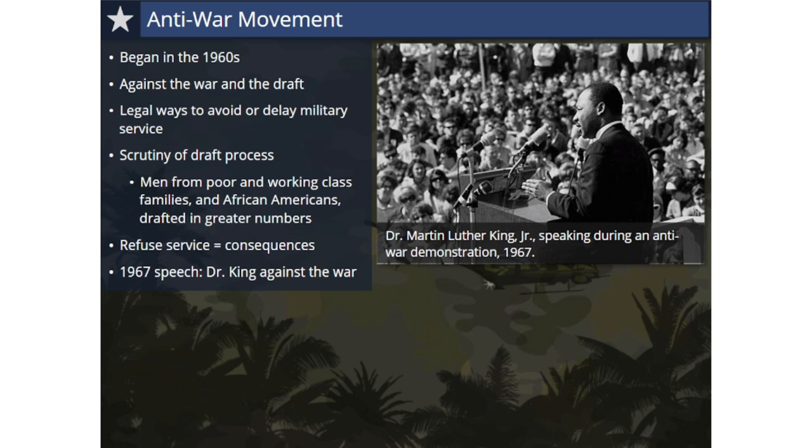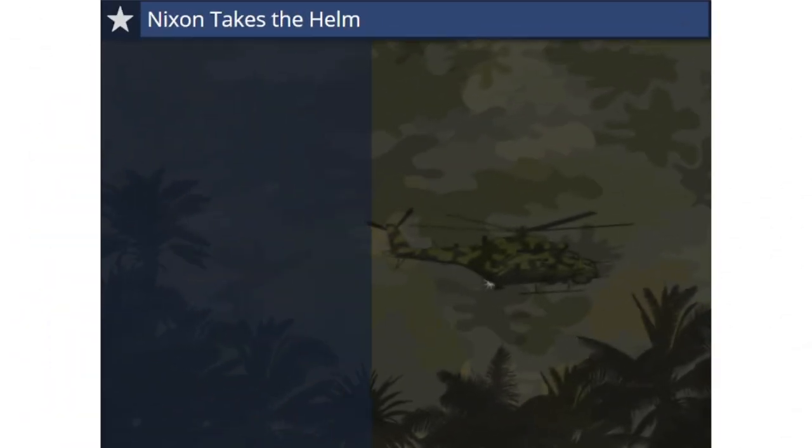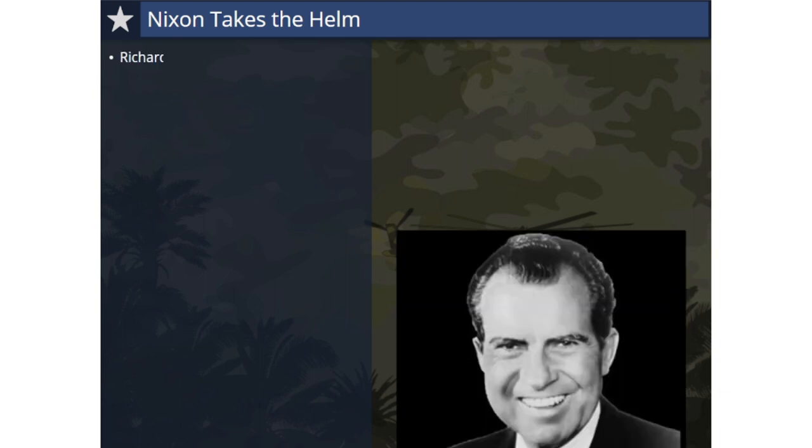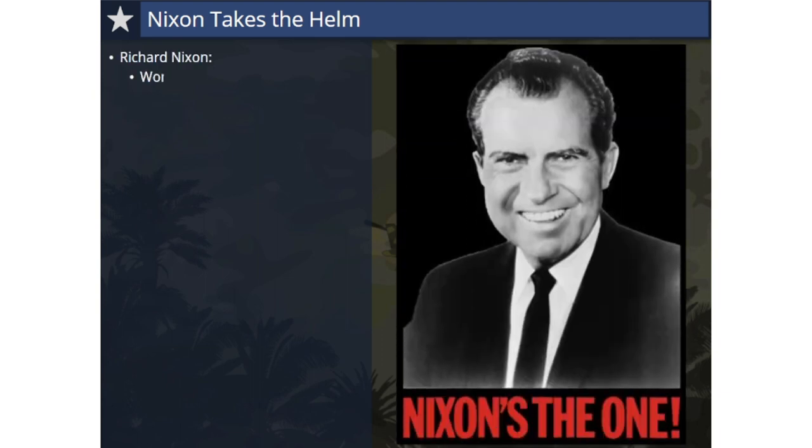Prominent civil rights leader Dr. Martin Luther King Jr. spoke out against the war. In a speech given in 1967, he called for an end to the war in Vietnam and said, 'If America's soul becomes totally poisoned, part of the autopsy must read Vietnam.' After President Johnson declined to seek re-election, the 1968 presidential election resulted in Richard Nixon taking the White House, with over 530,000 U.S. military forces serving in Vietnam.